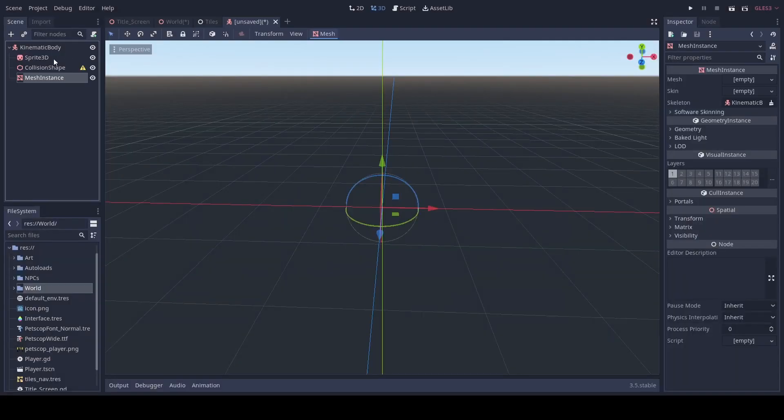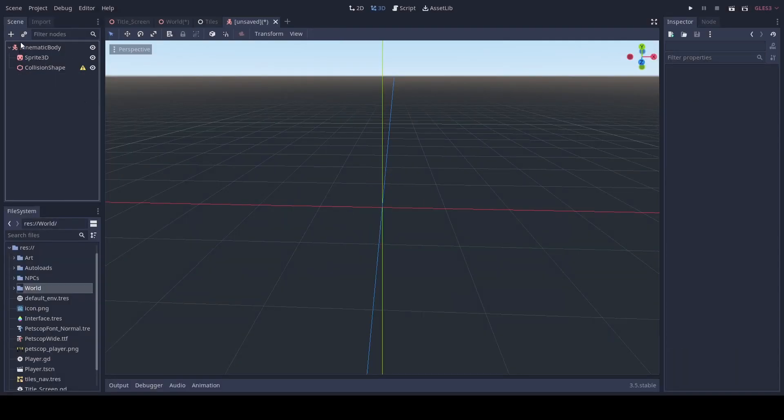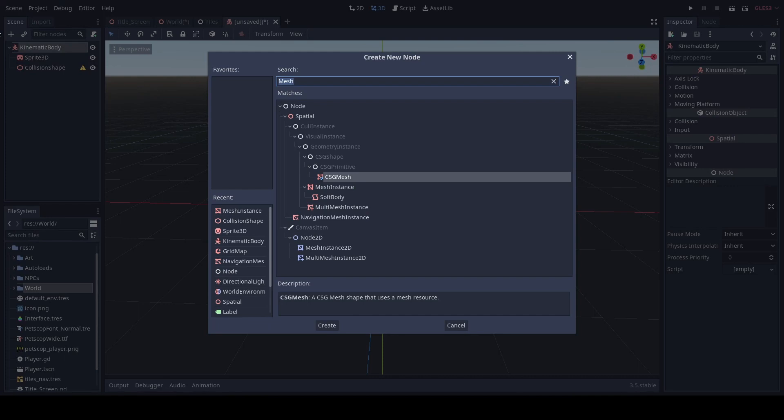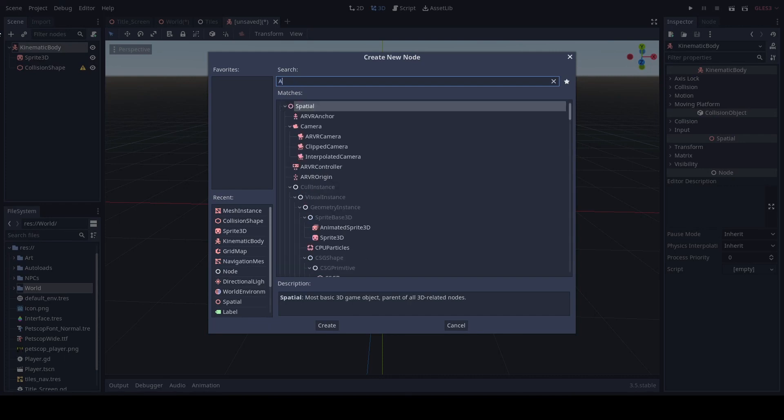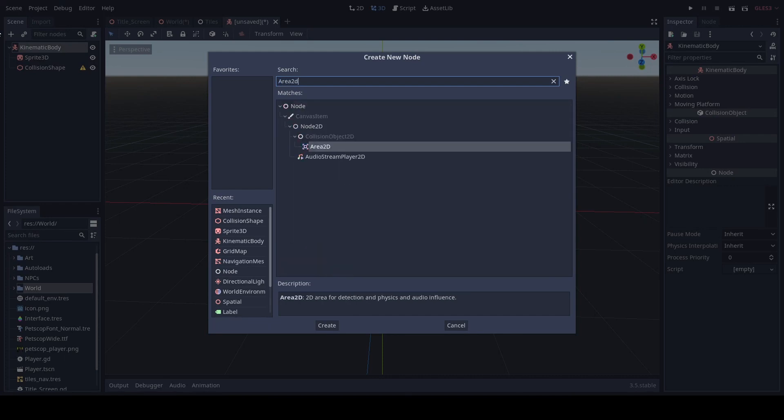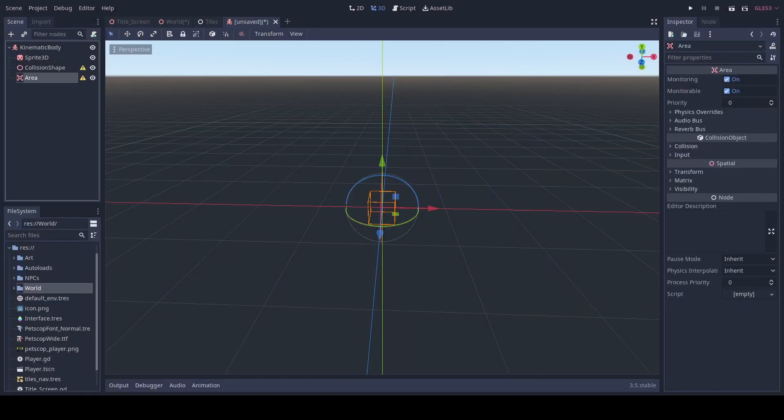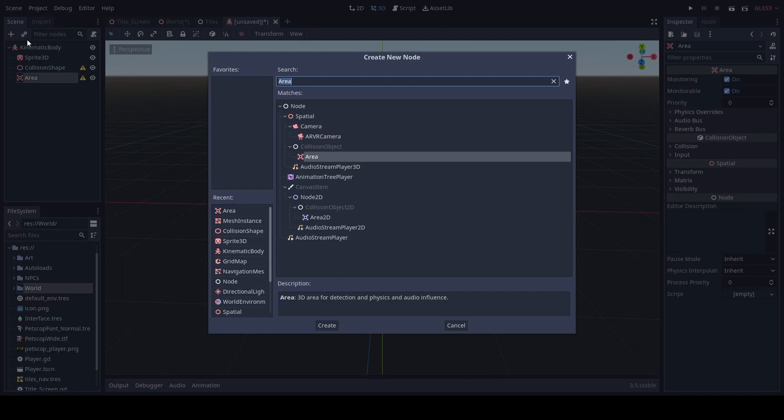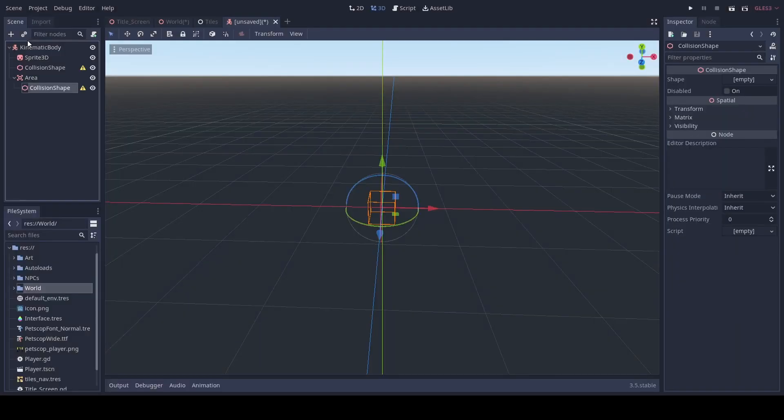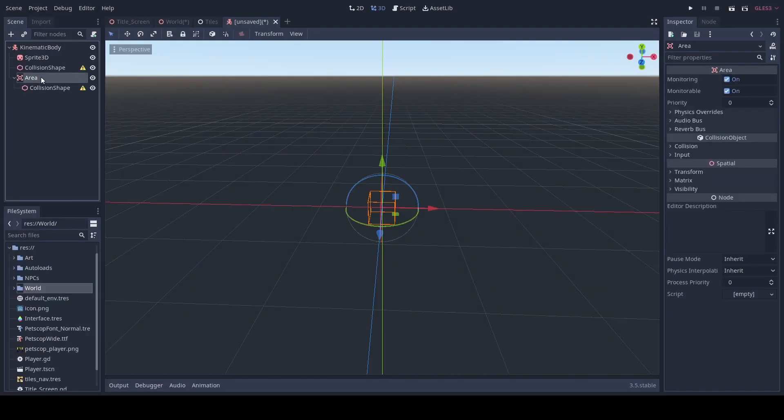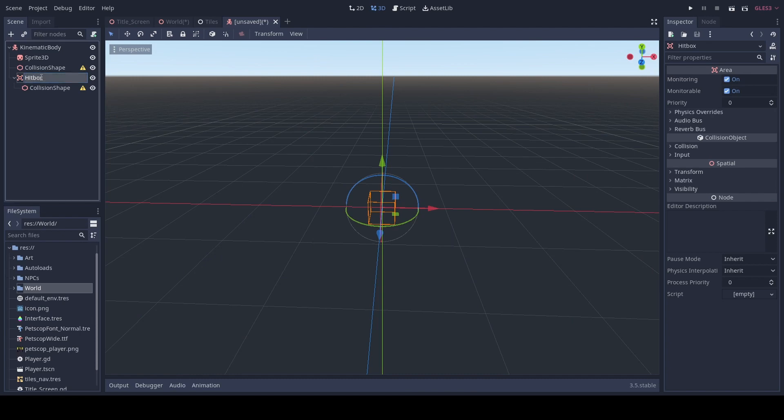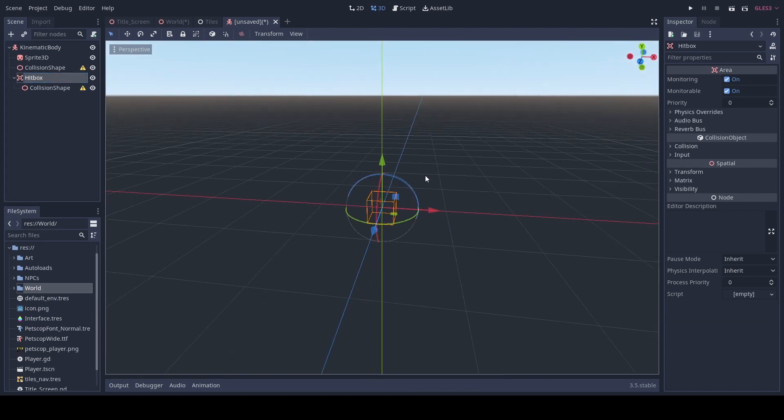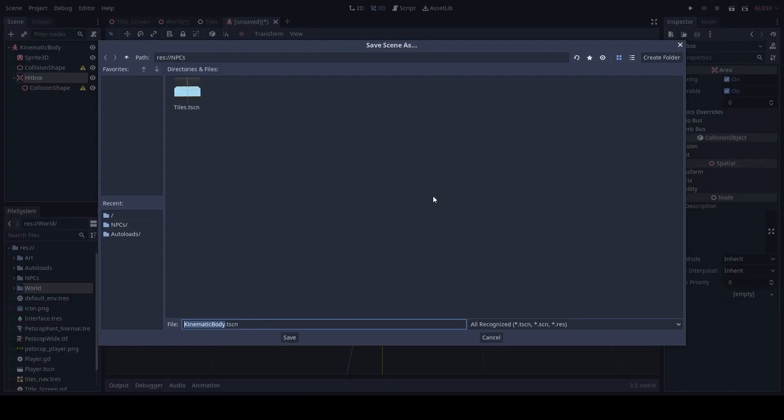If you don't use a sprite 3D, then we'll add an area to the area. Then we'll add a collision. We'll rename this to our hitbox in case we want our NPC to touch the player.